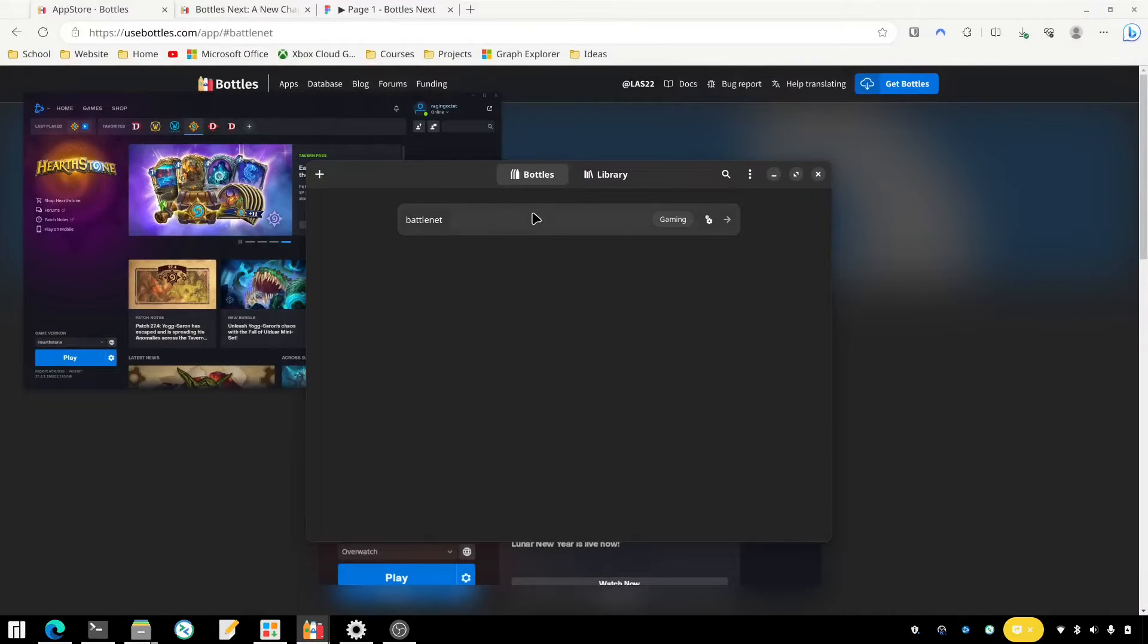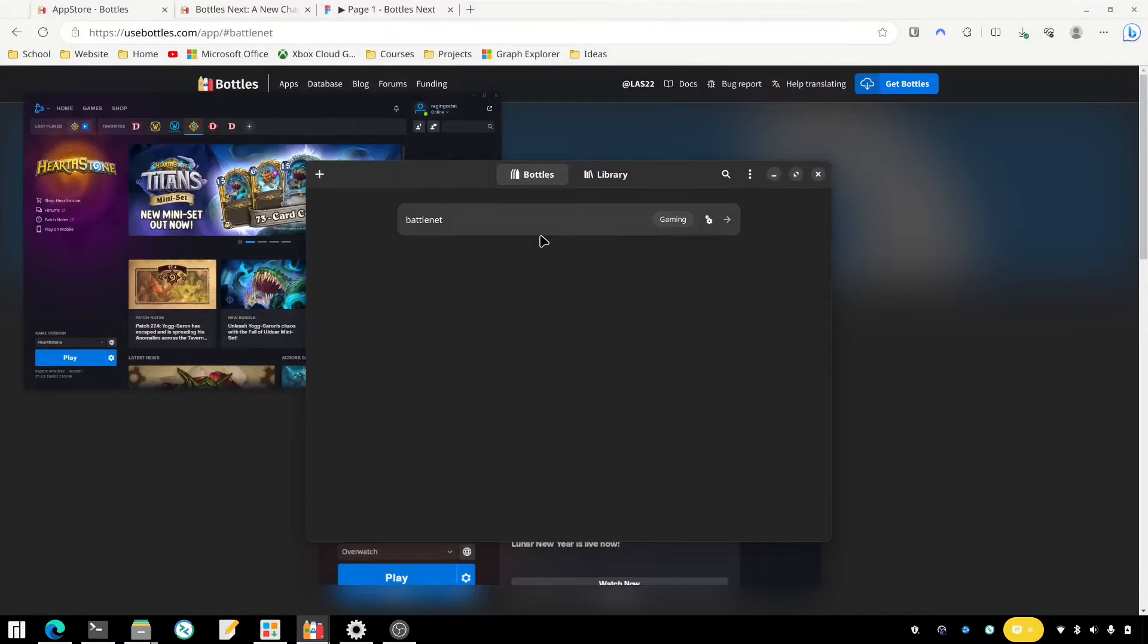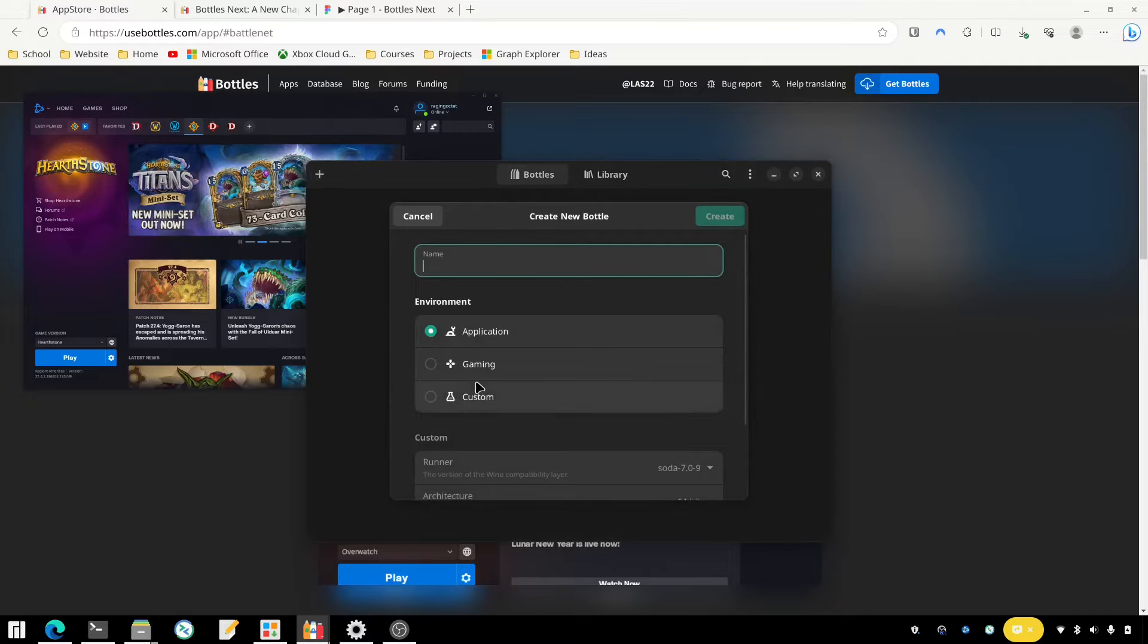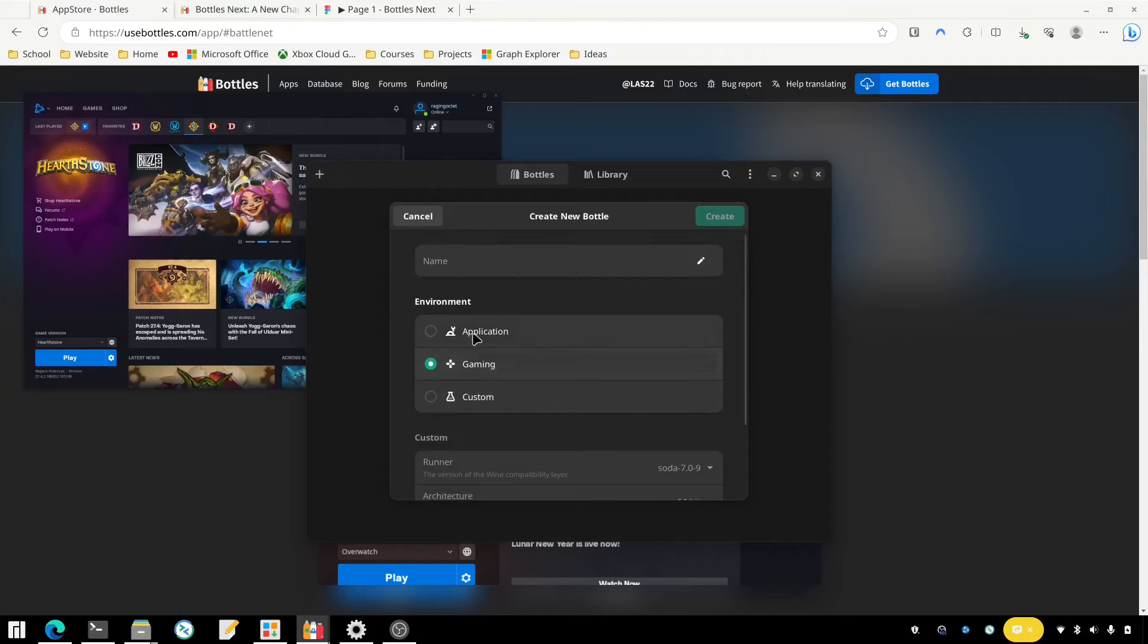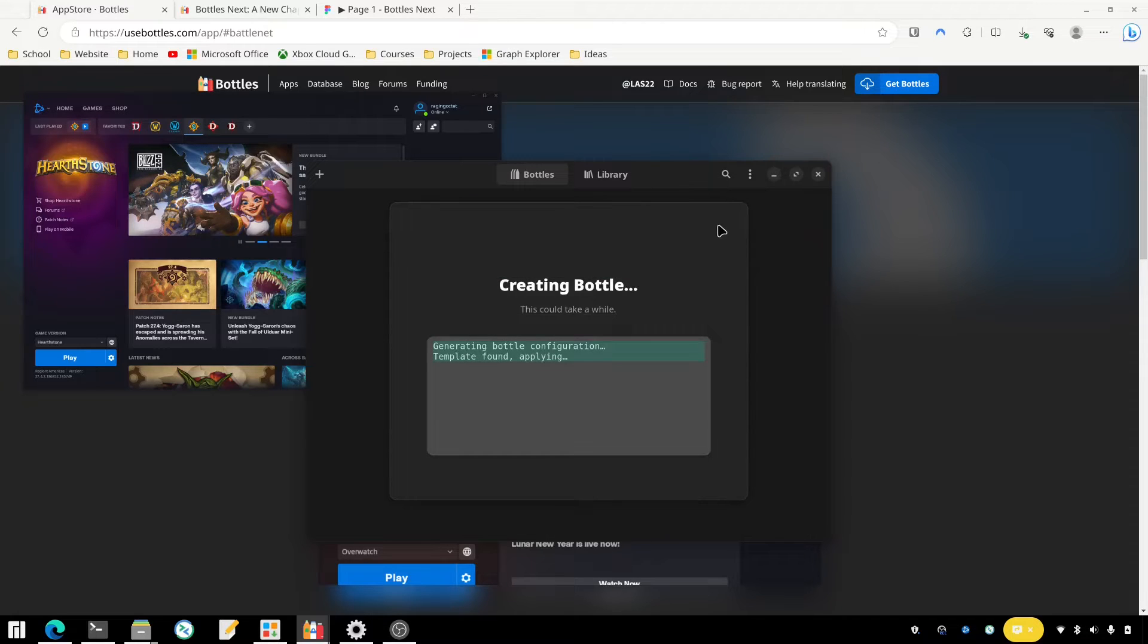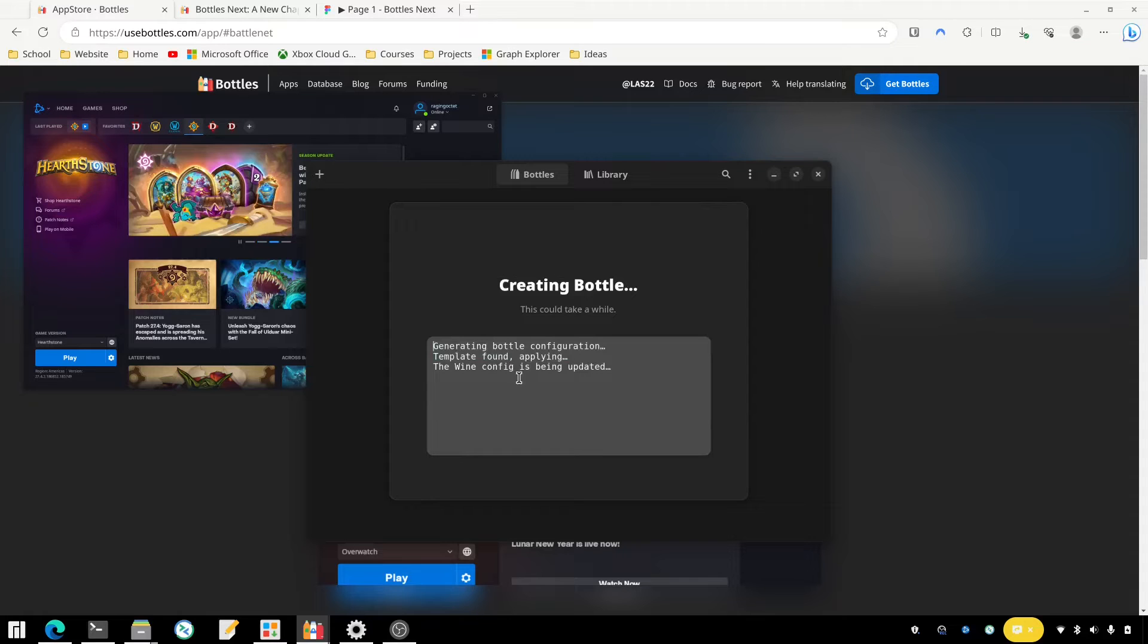So this can definitely be done on Bottles. I've heard some other people say they had trouble with Battle.net. What I did was I installed Battle.net. I just went through all the defaults, and you can click here and choose Gaming and we'll just create a new one here so you can see exactly what I did. This will take a little bit to complete here so I'll come back once that's done and show you the rest of the setup.